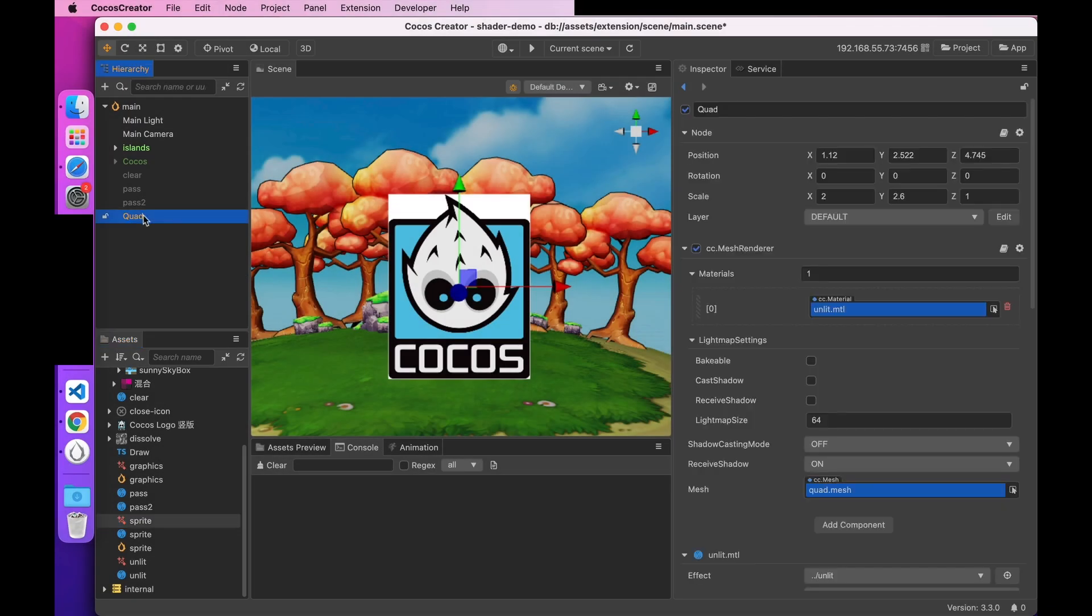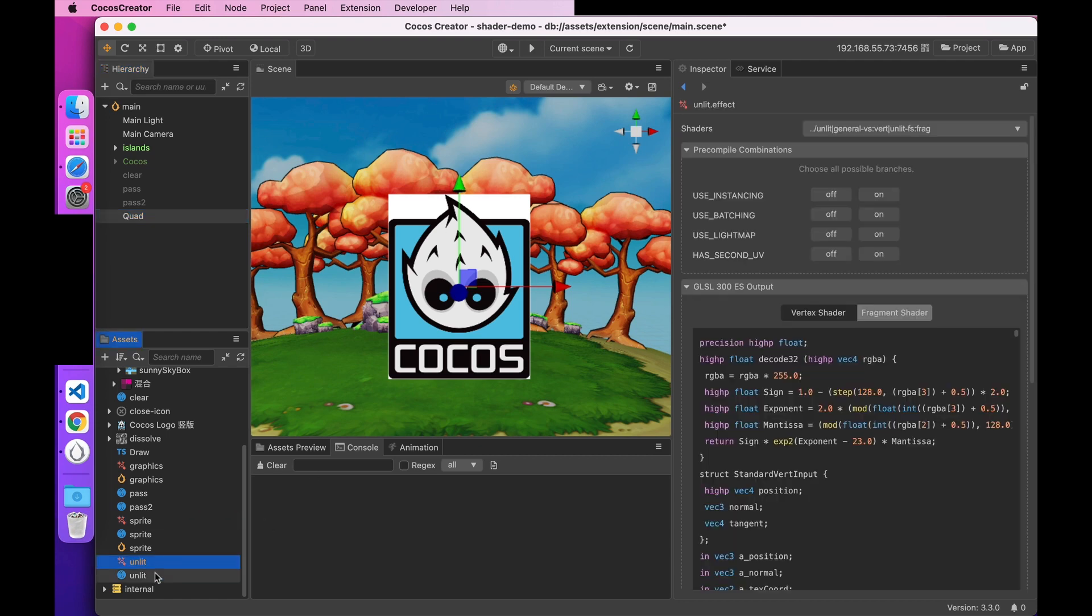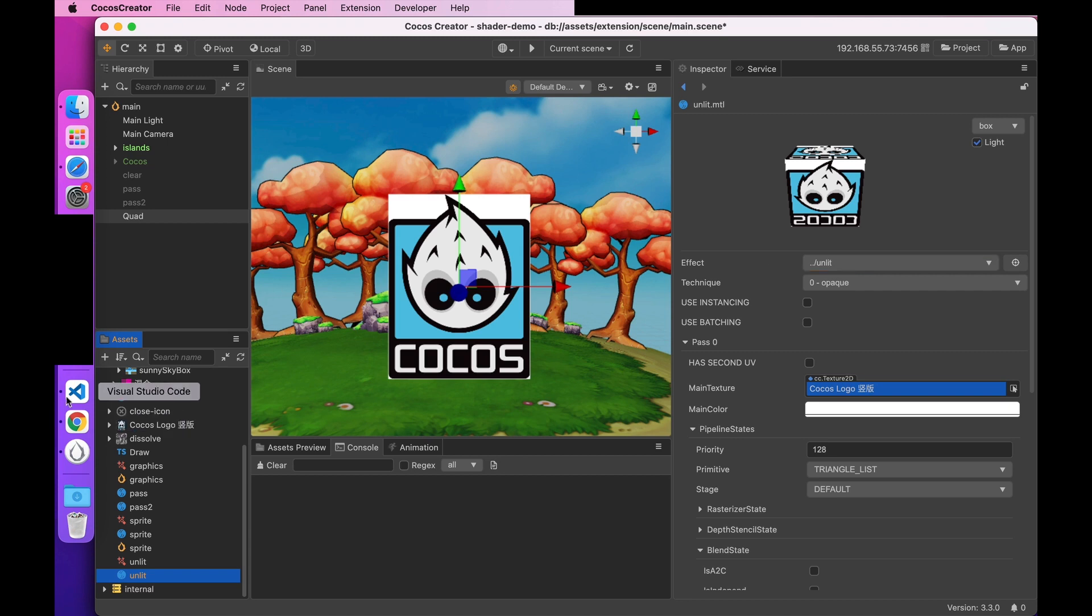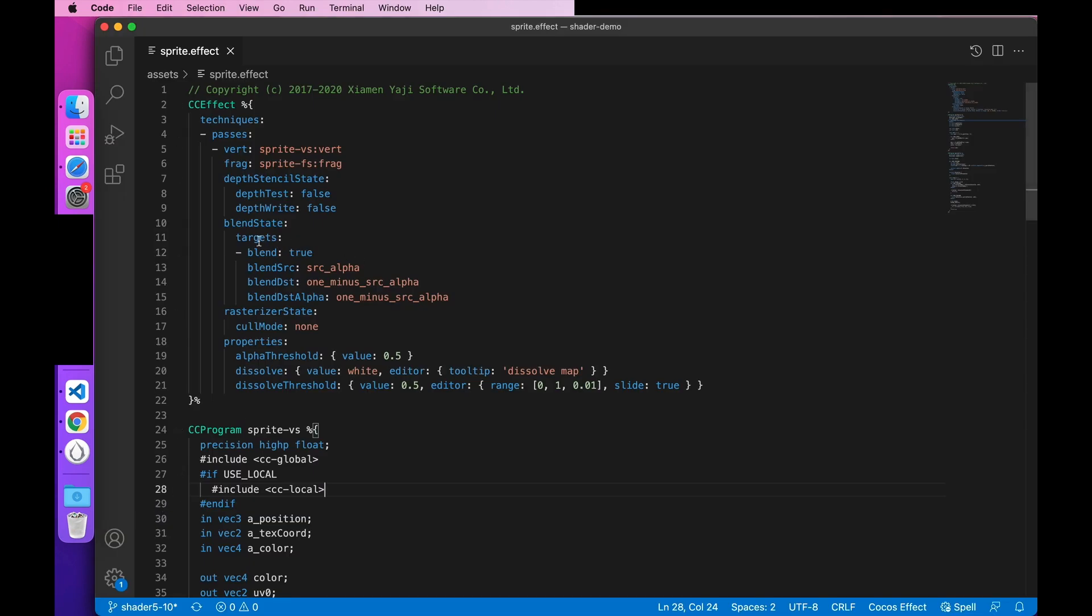Next, we create a test object. I've created a quad in advance here. Then we create the effect unlit and the material. The material's effect is associated with unlit. Because the default effect is the material unlit without lighting, so I named it that way. The reason I used the 3D object quad at the default effect is because, as I said before, this is a 3D engine. The default effect is for 3D objects. 2D objects need some processing to be used, and the processing part is remembered from the sprite effect before. The depth test is turned off, blending is turned on, and the facet rejection is removed.